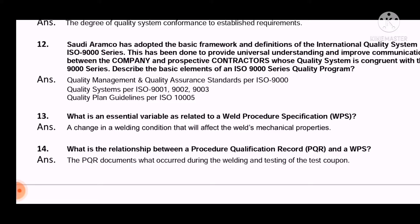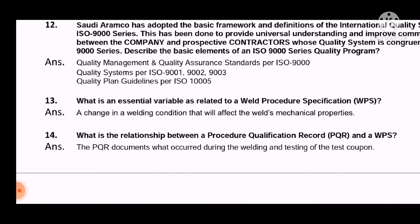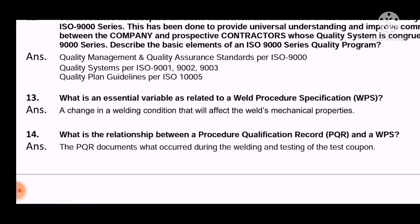Further elements include: quality system as per ISO 9001, 9002, and 9003; and quality plan guidelines as per ISO 10005.